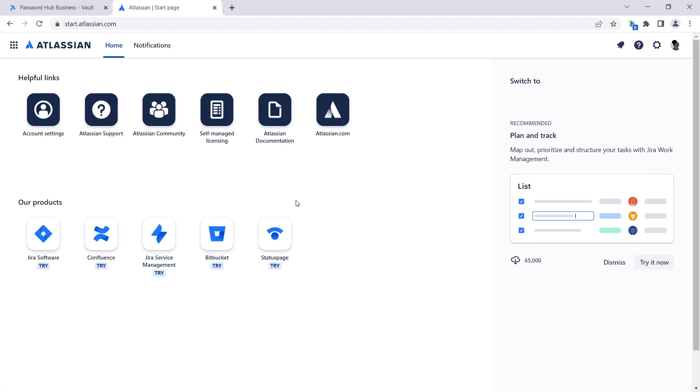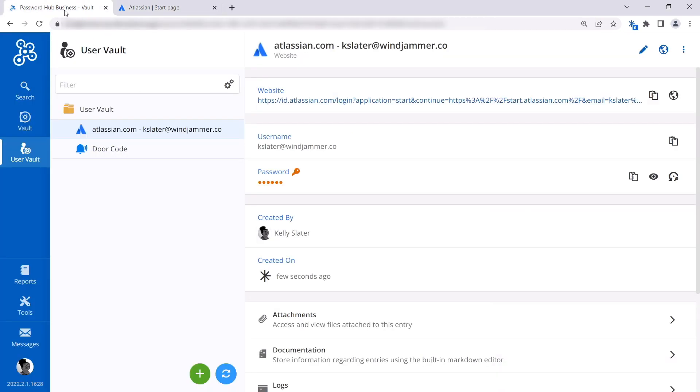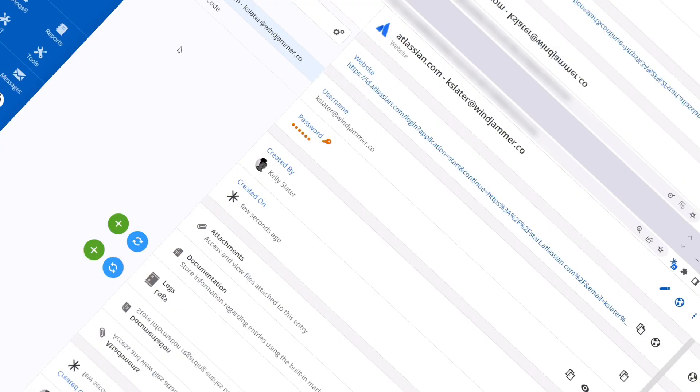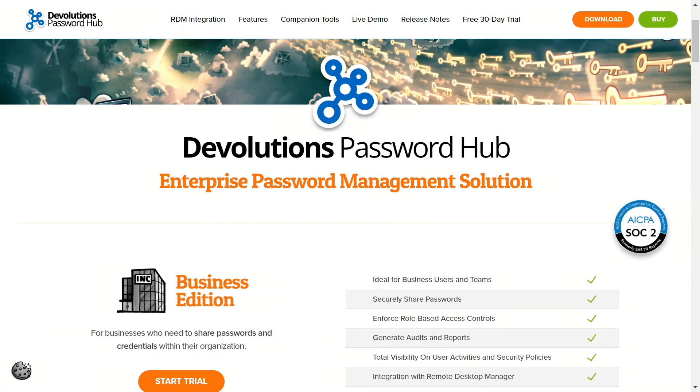So at this point, Kelly has everything she needs to safely vault her entries, as well as use credentials to access her favorite websites. We hope this video is a help to you as you start using Password Hub business in your organization.